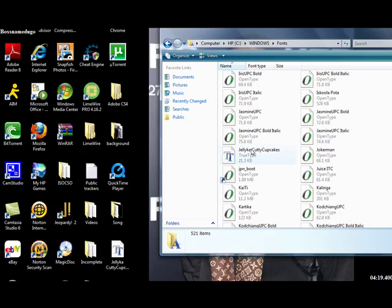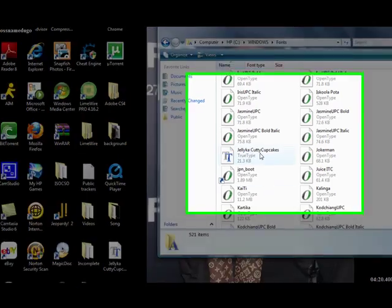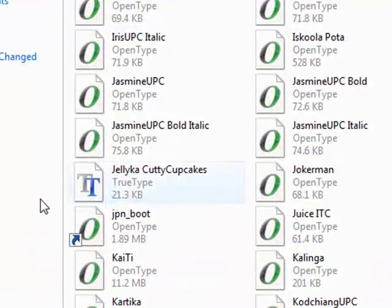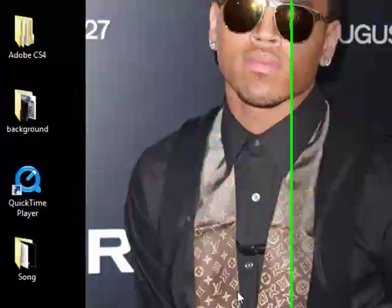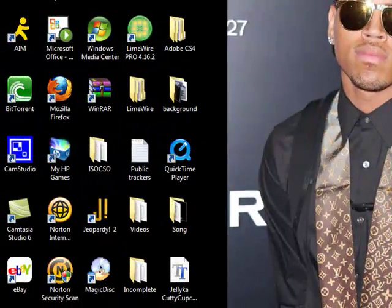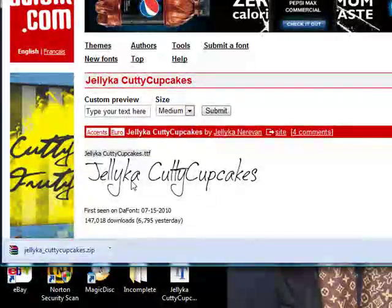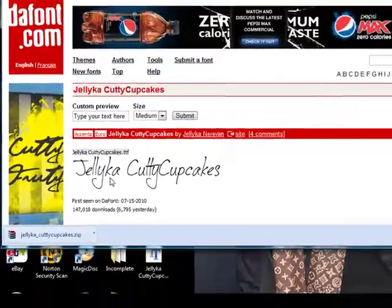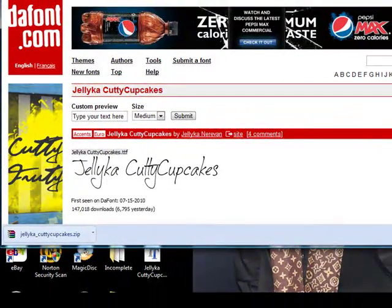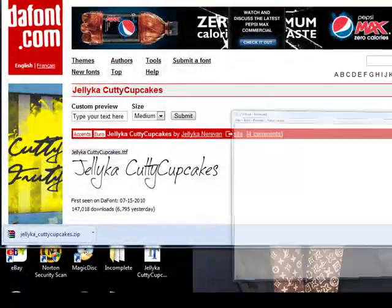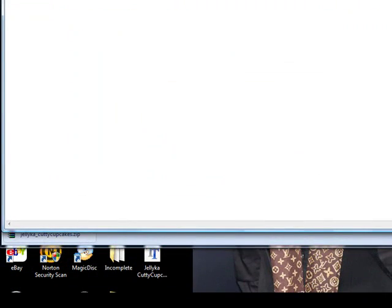And then like you see jelly cut cutty cupcakes is right there and then let me show you how I'm looking for it look like that Jellica cutting cupcakes. I'm gonna go on my notepad to show you how it looks here now.